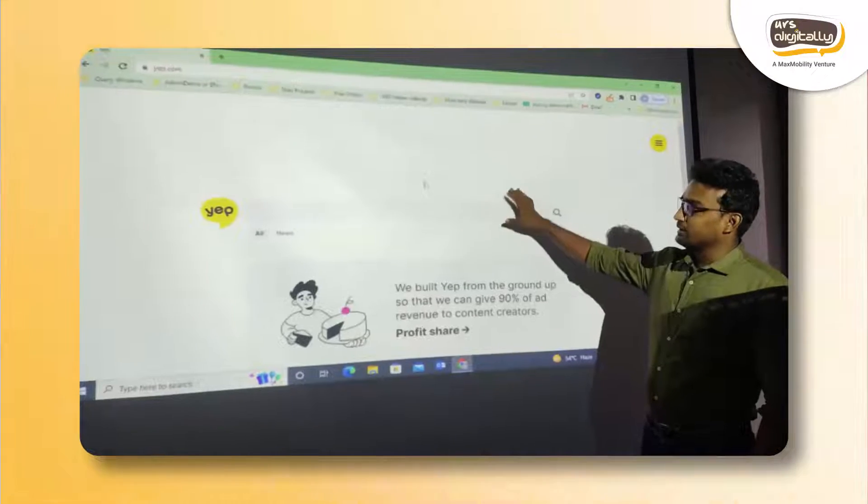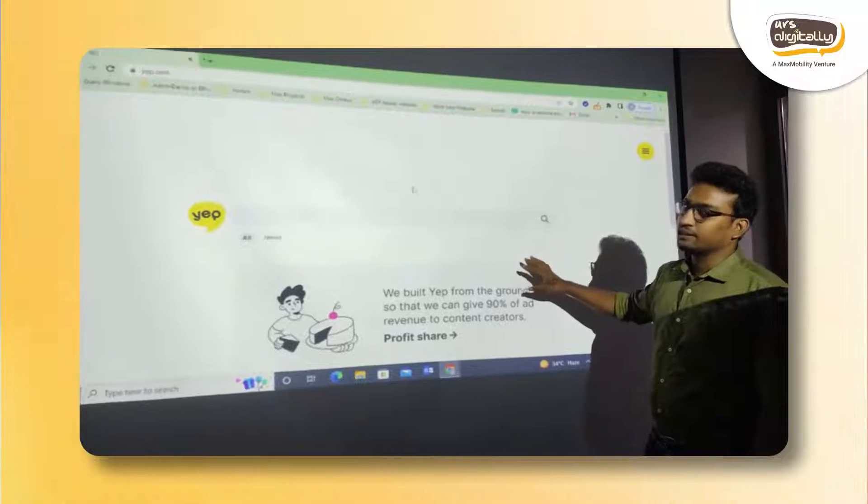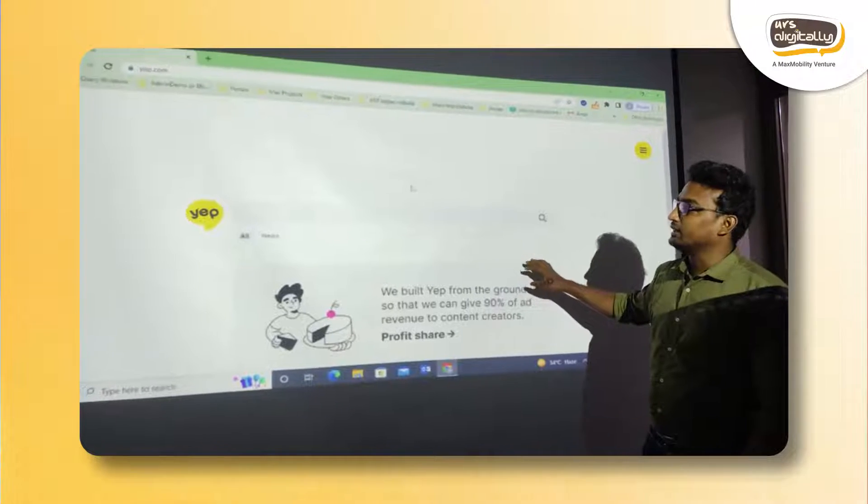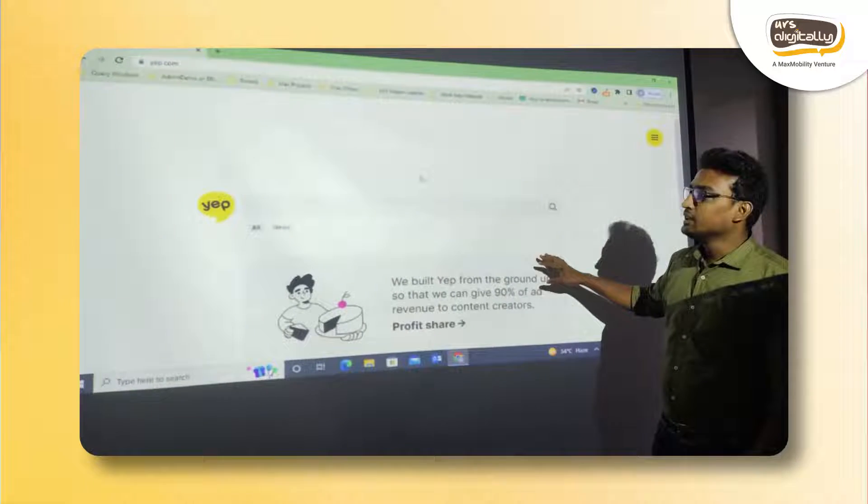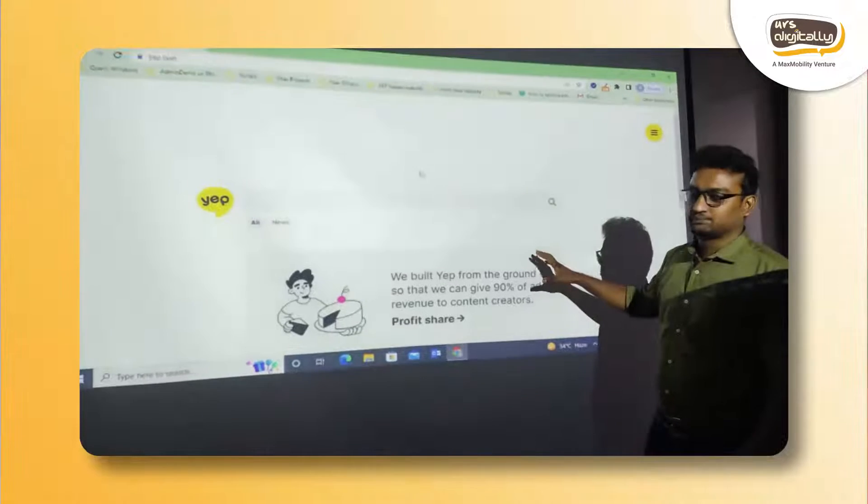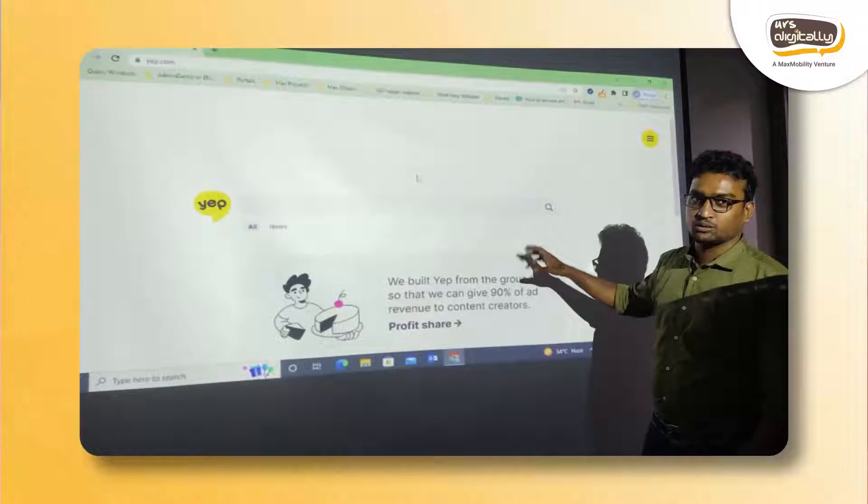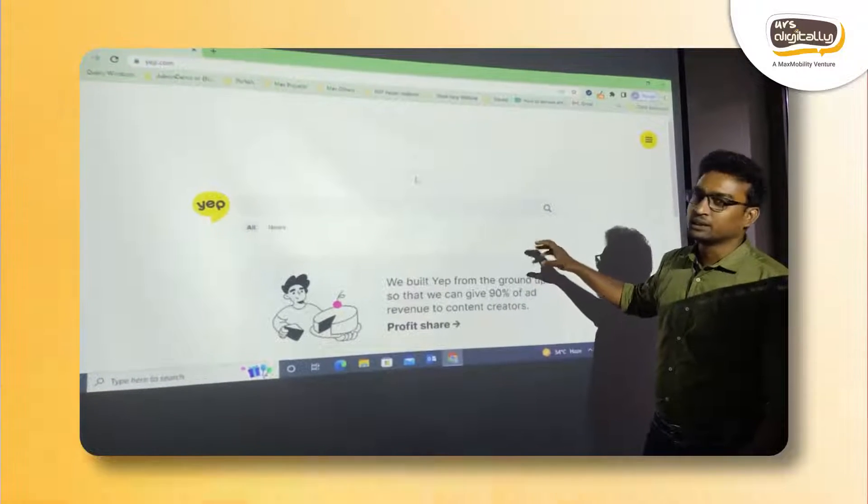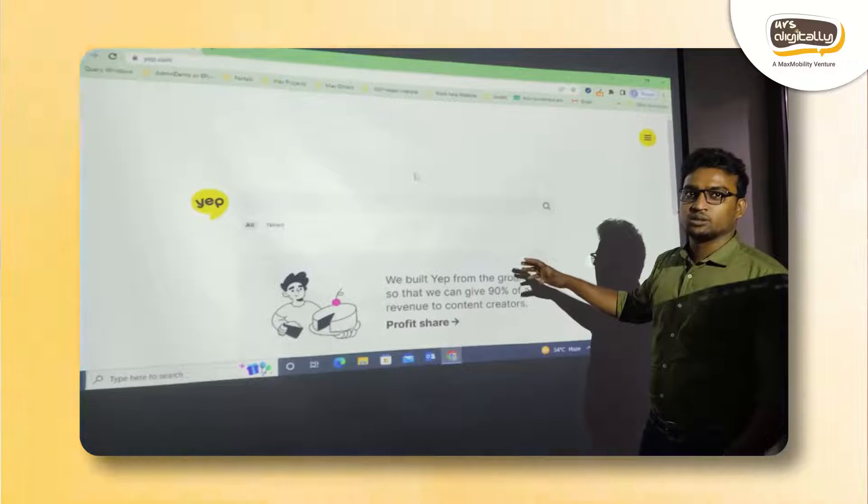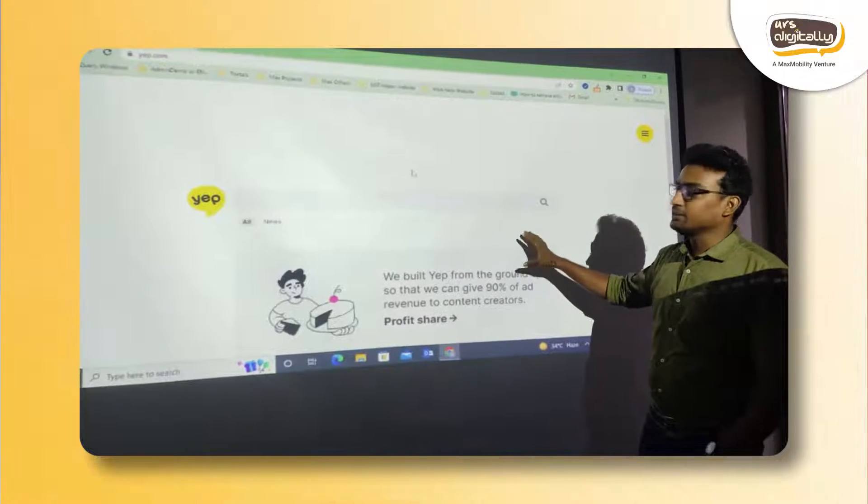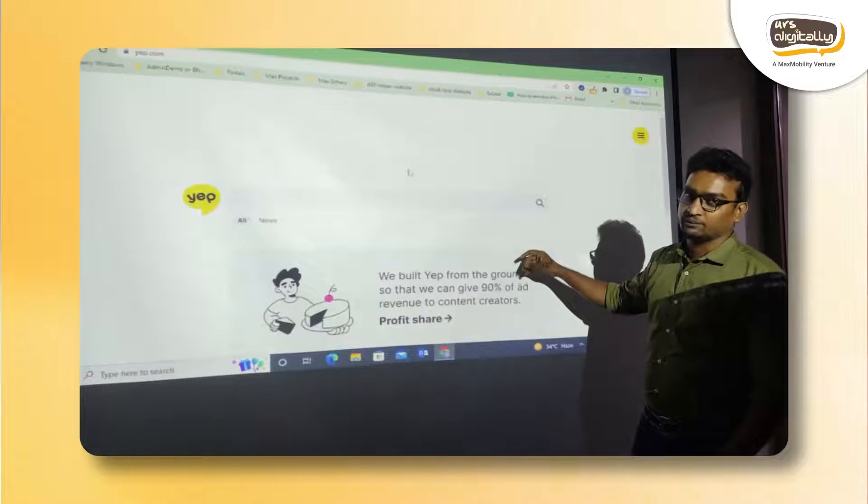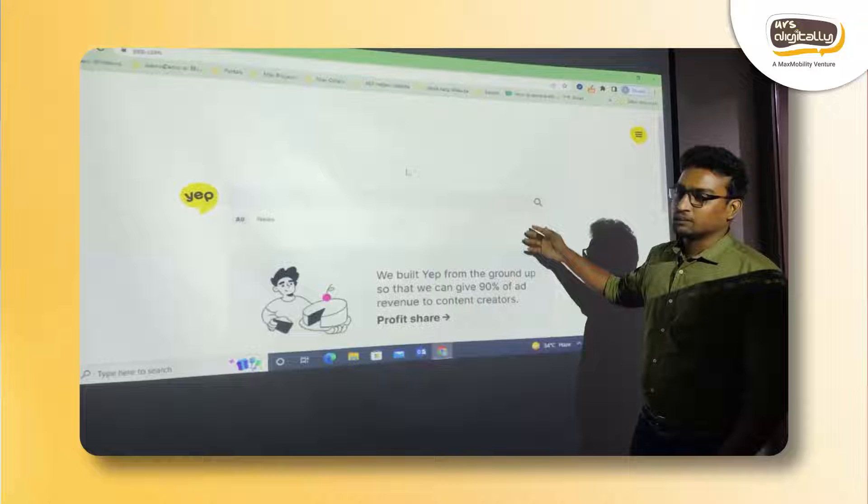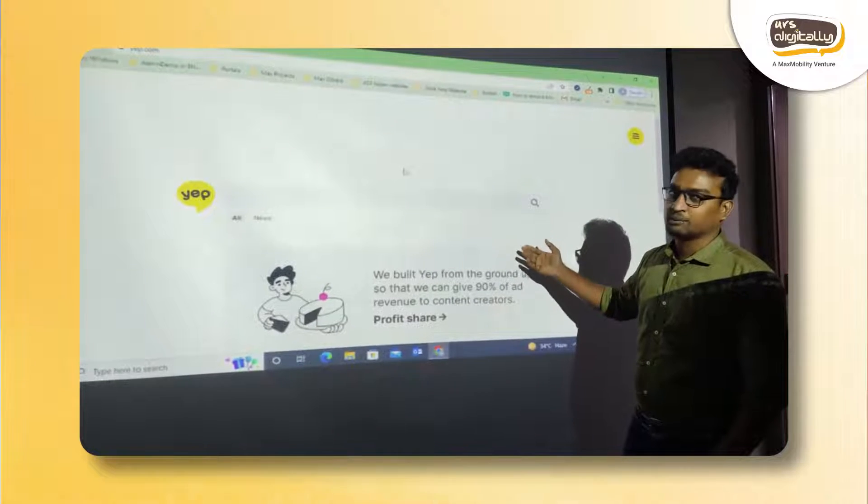This is how Yep search engine looks at the moment. As I said earlier, this is the beta version, so it will not be fair to expect something like the features Google is providing at the moment. It is still in beta version, so it will take some time to come live.